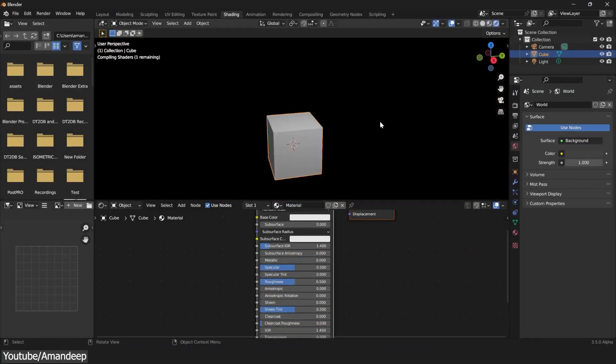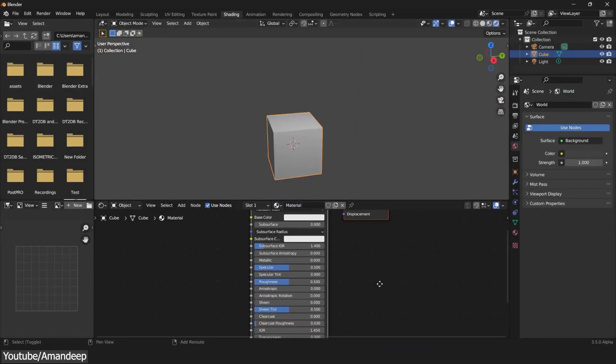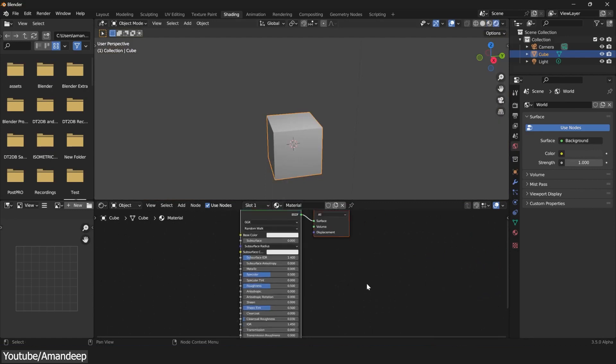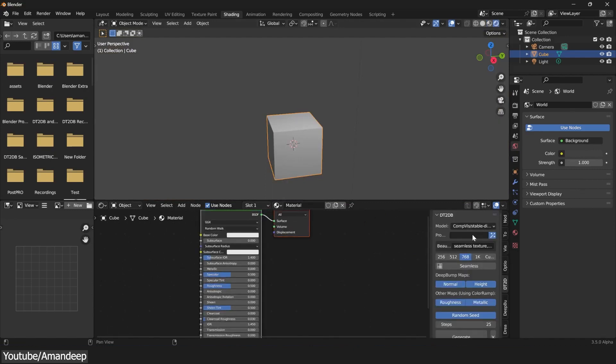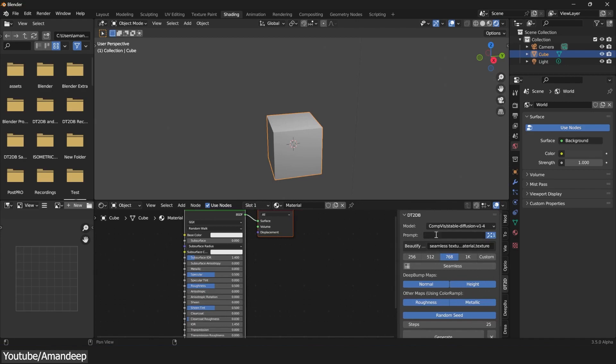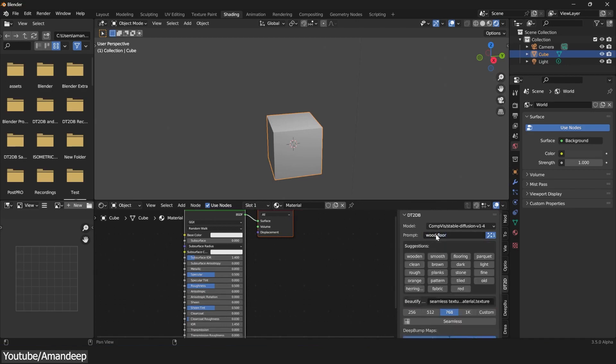This add-on will integrate itself into your node editor and offers a really easy way of using Dream Textures, with the added benefit of generating a height and a normal map automatically for your textures.